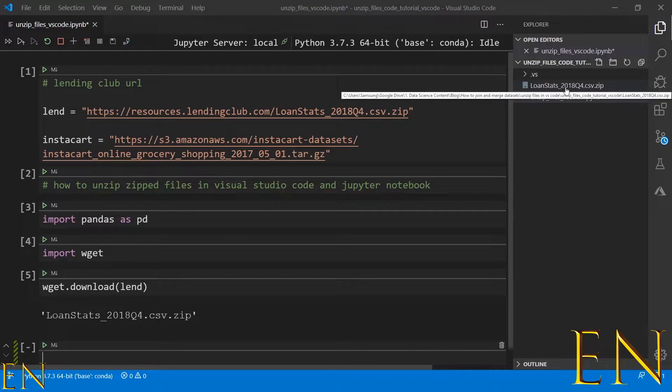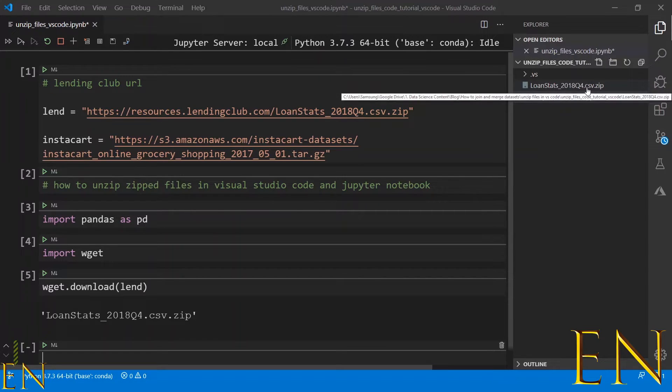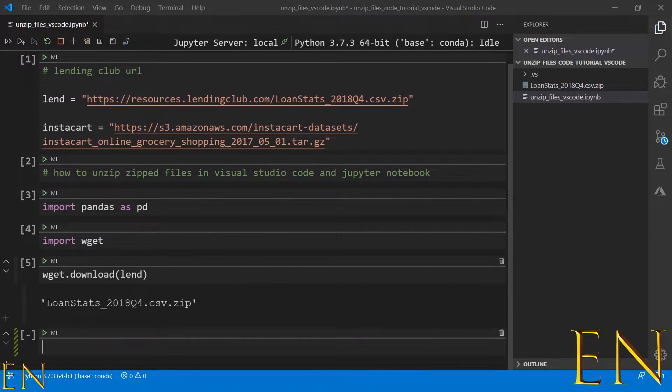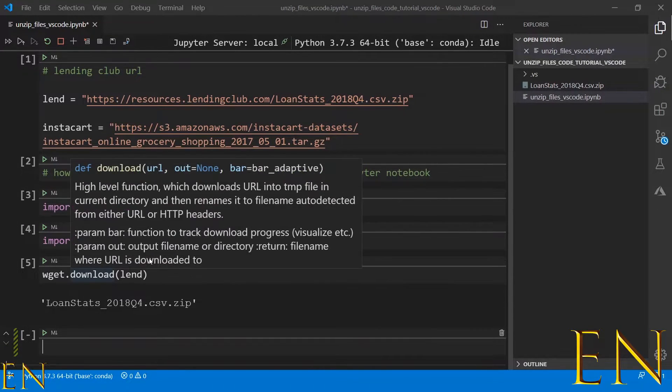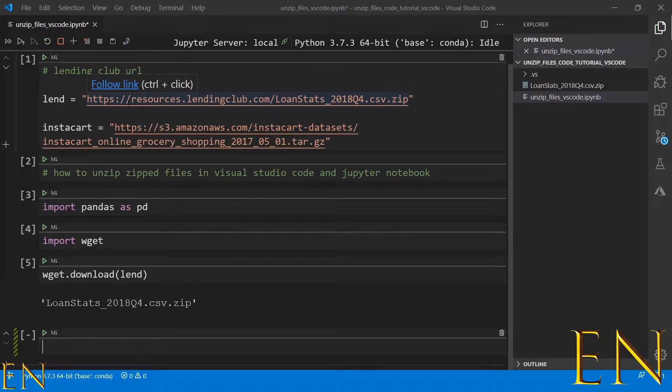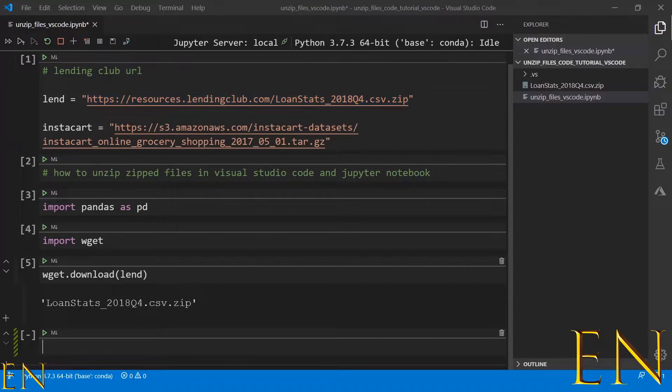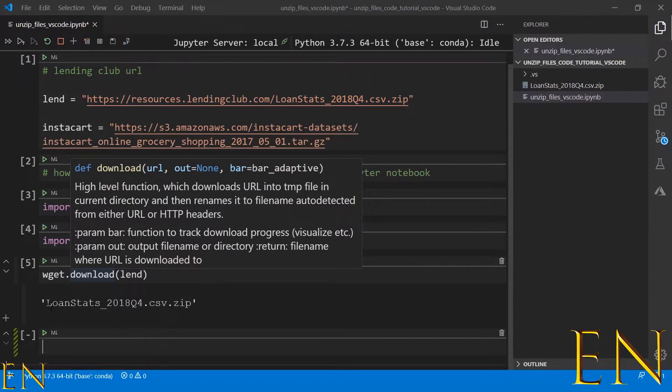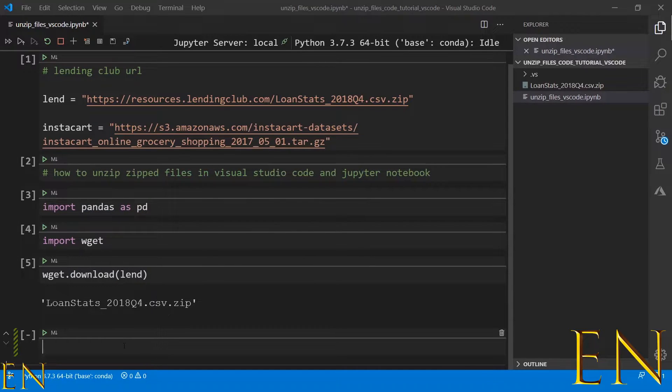Now we need to get access to the CSV files inside this zip file. wget just gets the data from this URL, and now we need to access the data inside this zipped file. In this case, we just do import zipfile.